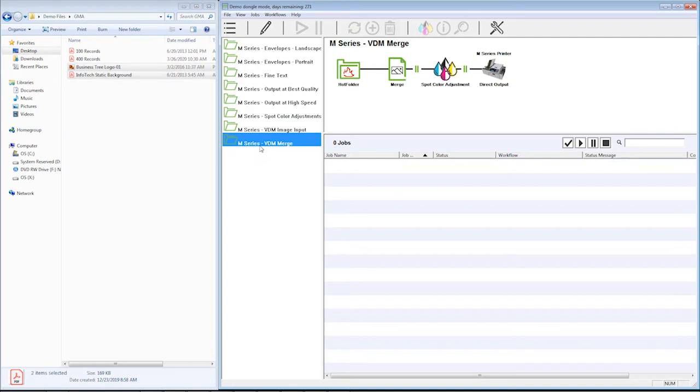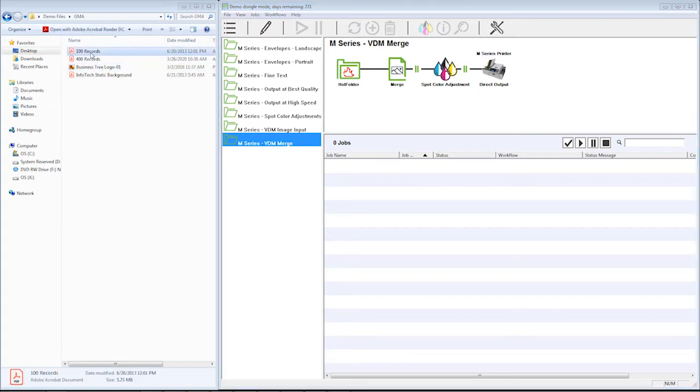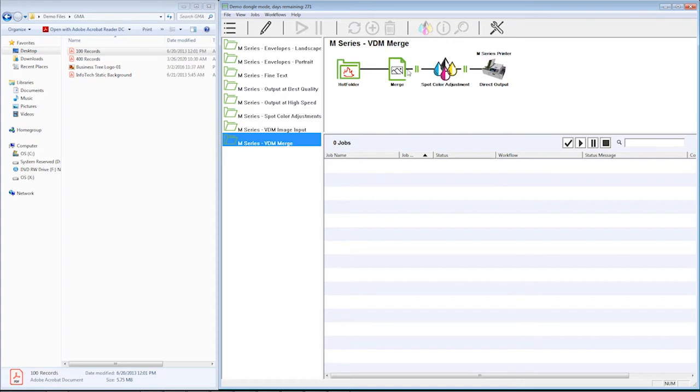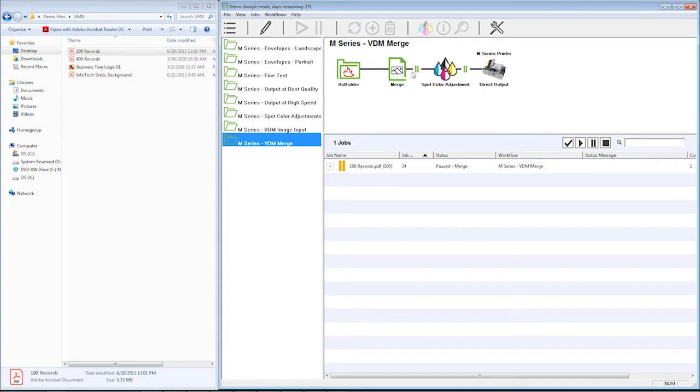The second part of this system is our VDM merge workflow, which is where I'm going to drop my variable data PDF. So I'm going to drop this on here. You see it's going to get to this merge icon. It's going to pause. Then I'm going to open up this piece in my graphic editor, and we can do the merge.